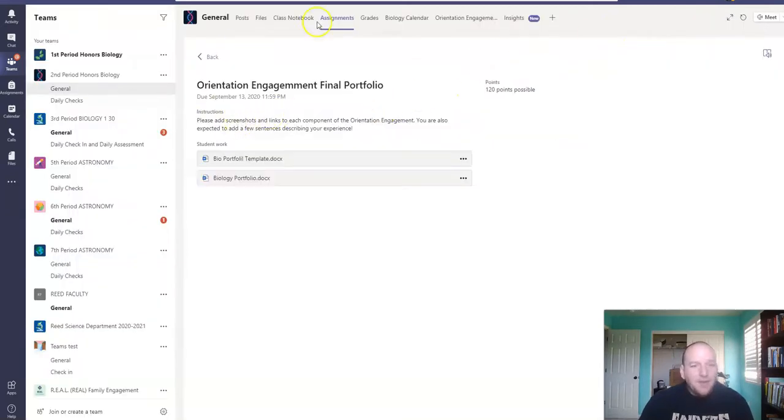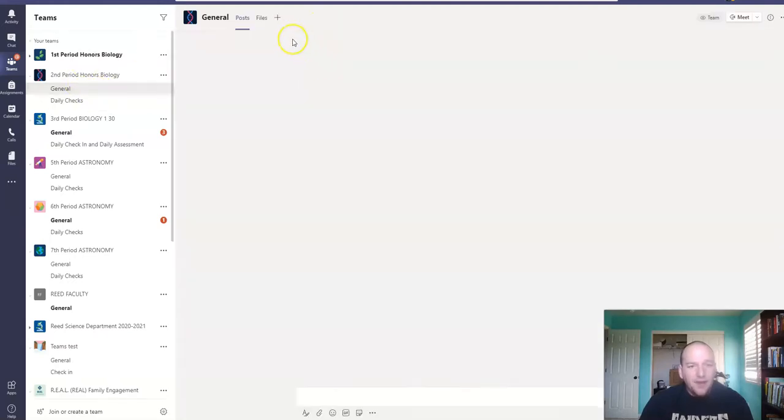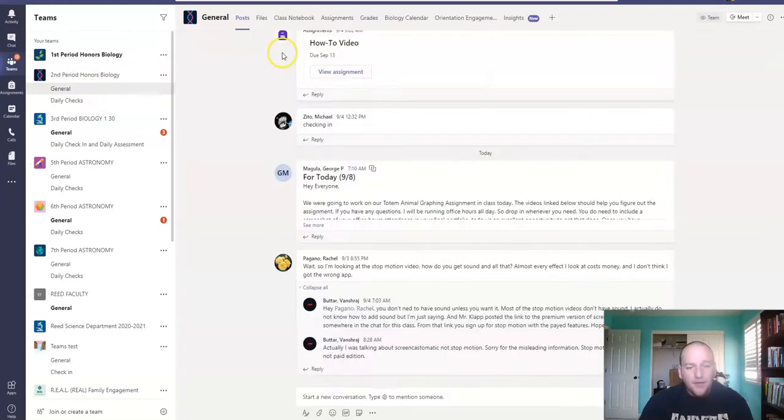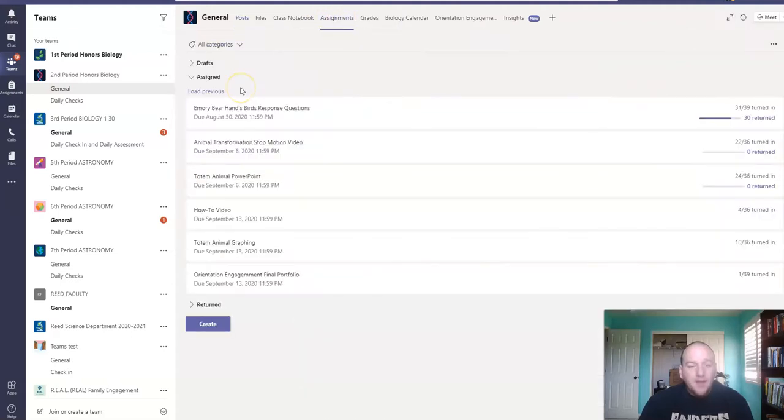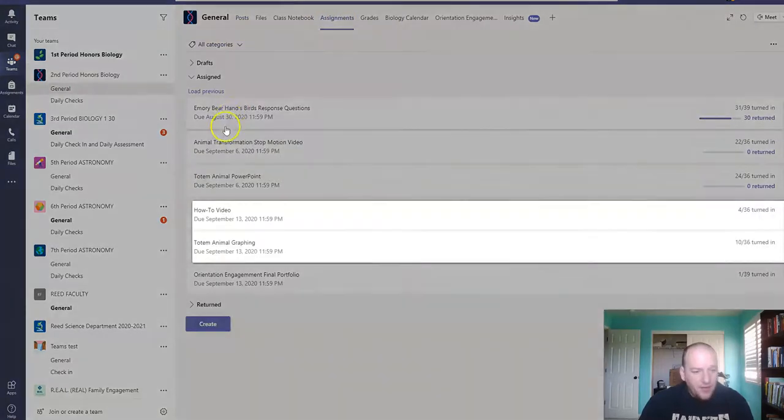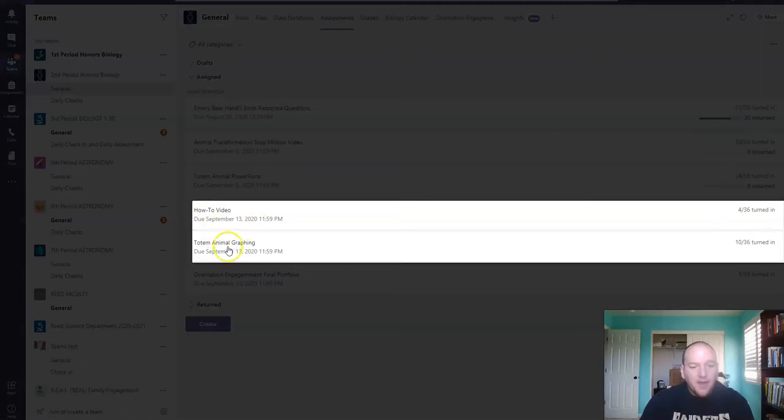The only assignments that we haven't gone over, for those of you in second period that are missing the beginning of the week here for a Smoke Day, are these ones here. The how-to video and your Totem Animal Graphing. I'm going to go over them briefly.